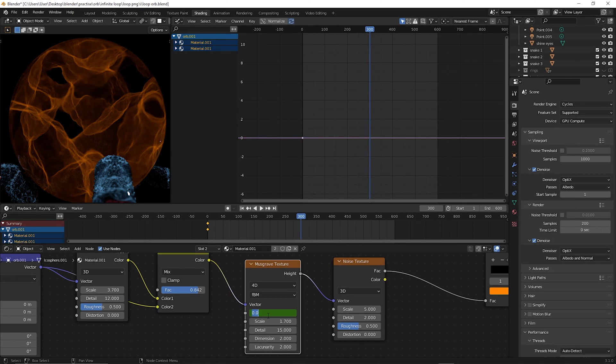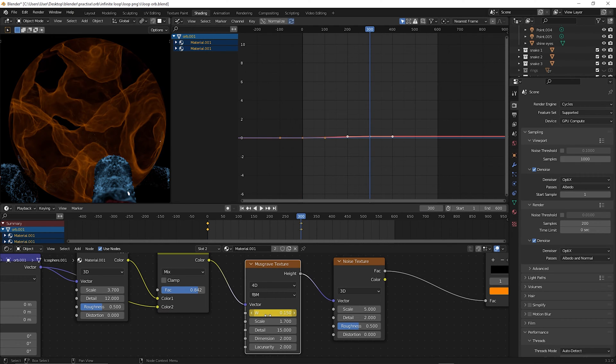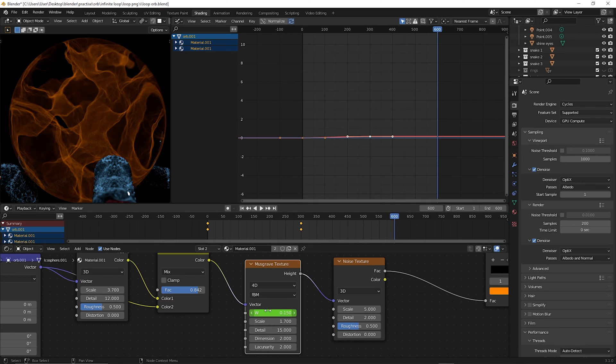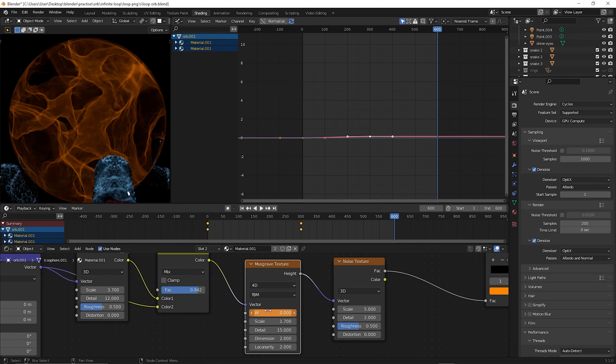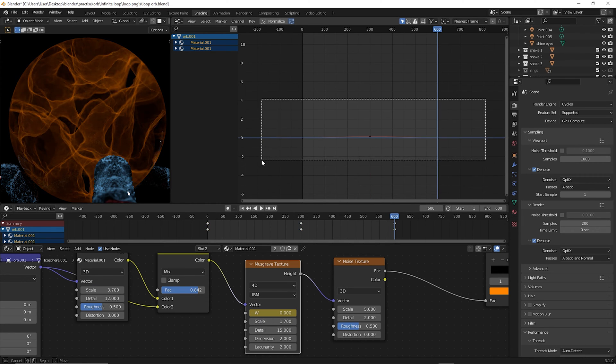Go to the middle of your timeline, change that W factor, keyframe it, and then last frame again, convert it back to the first keyframe.